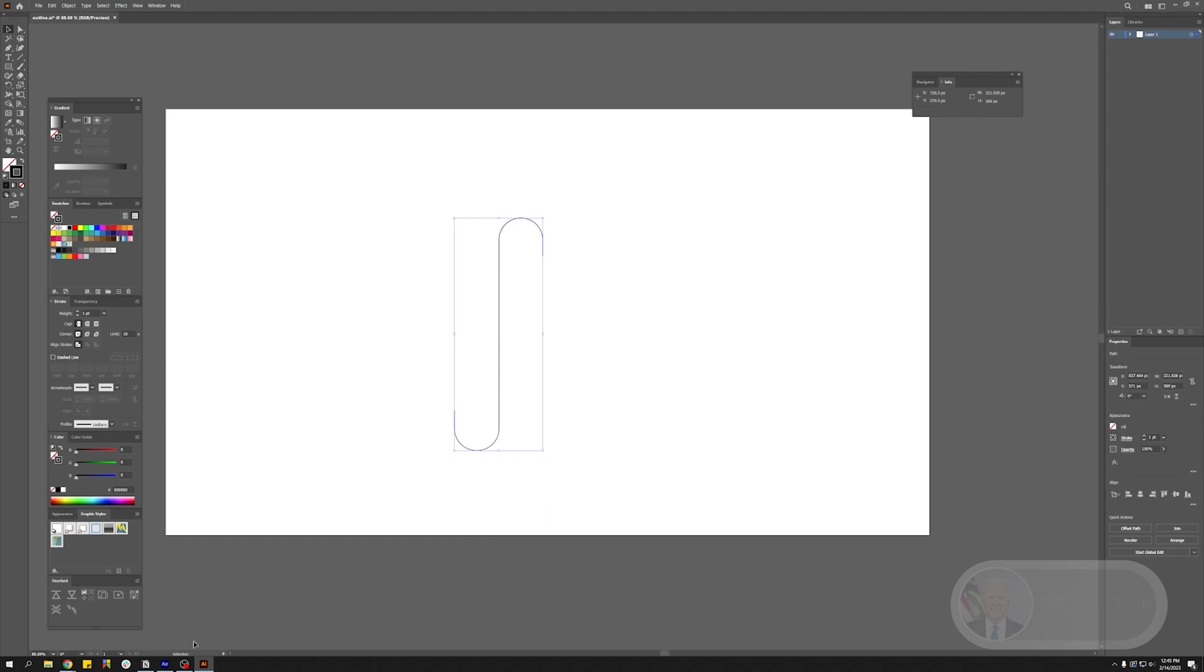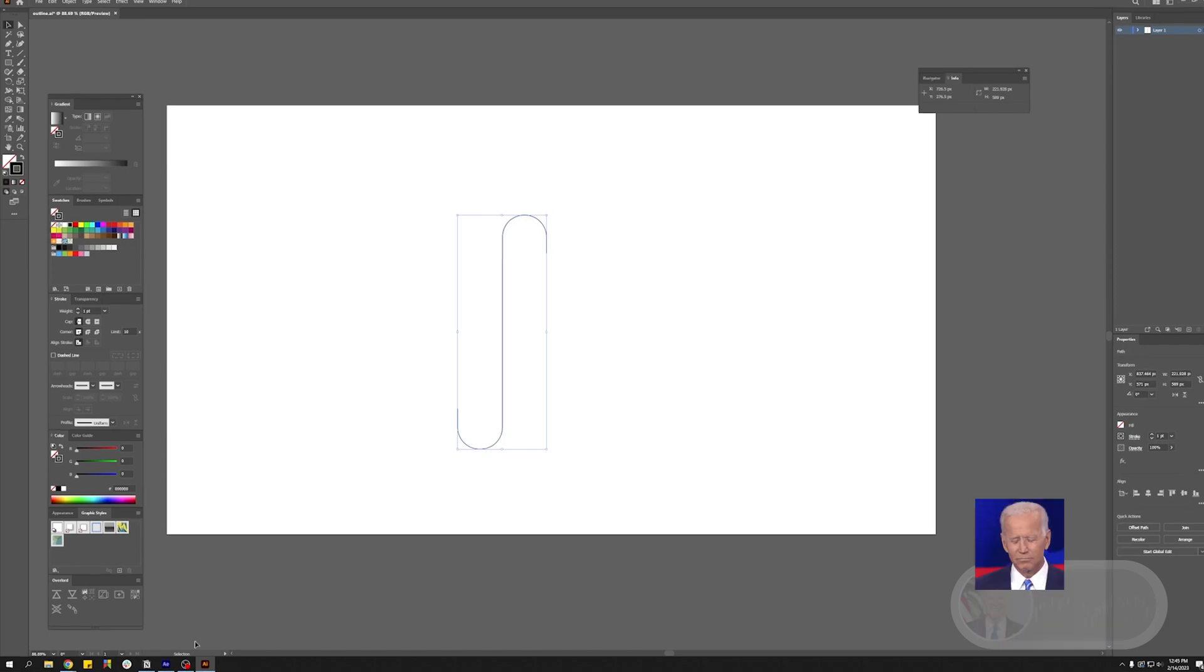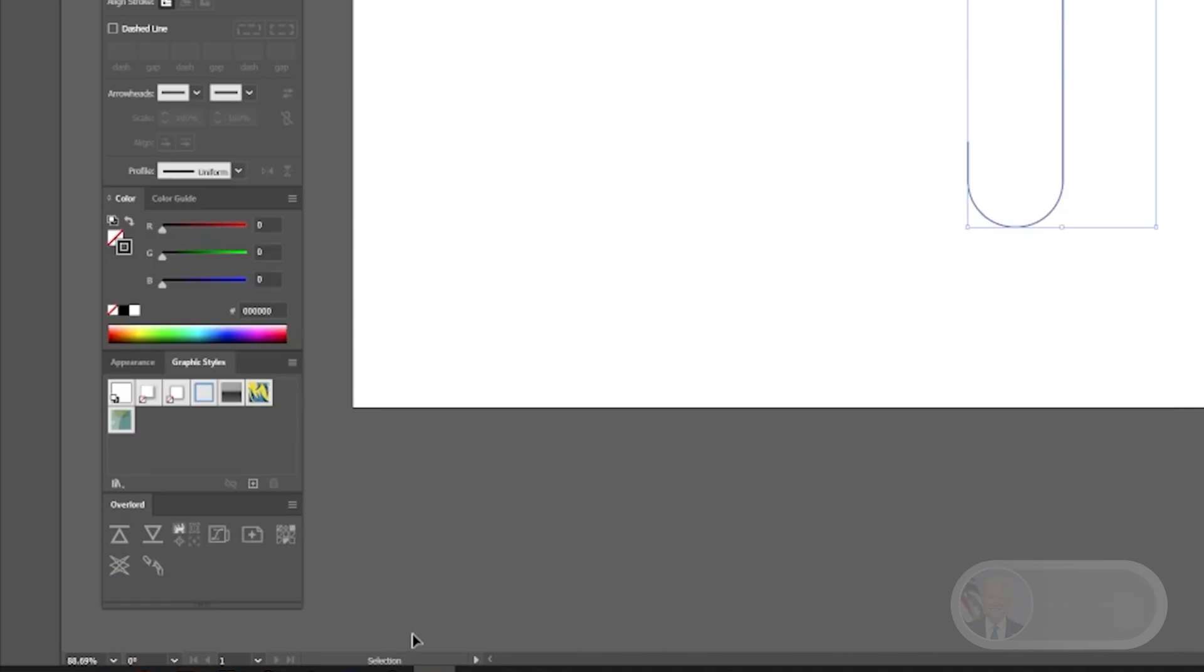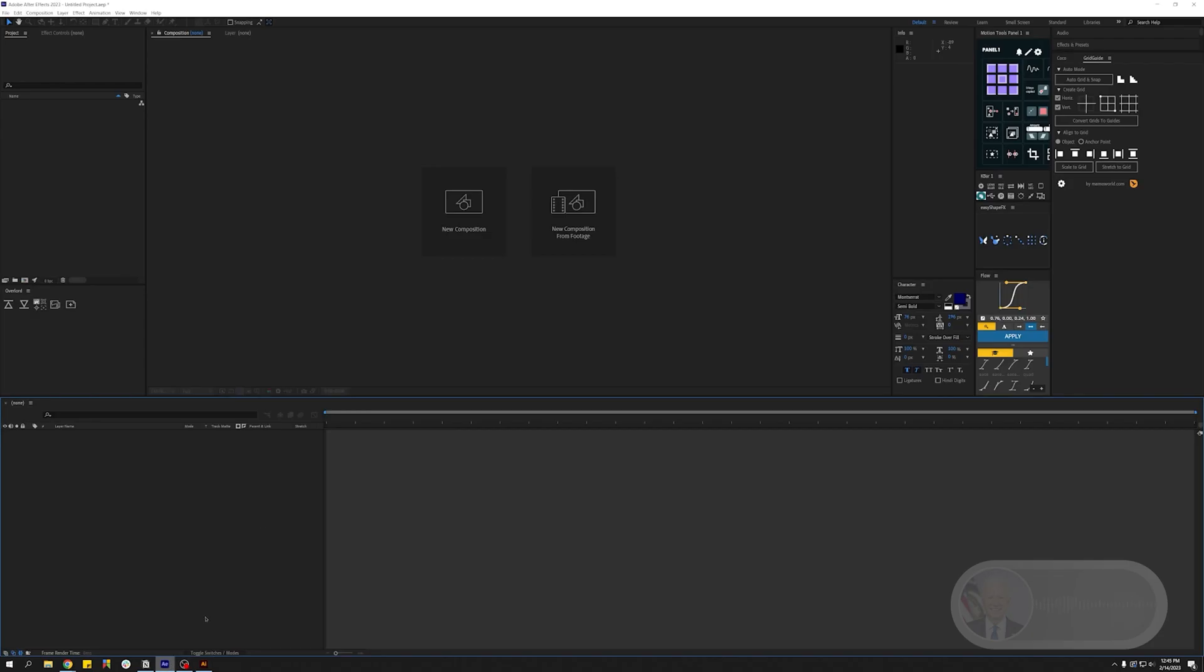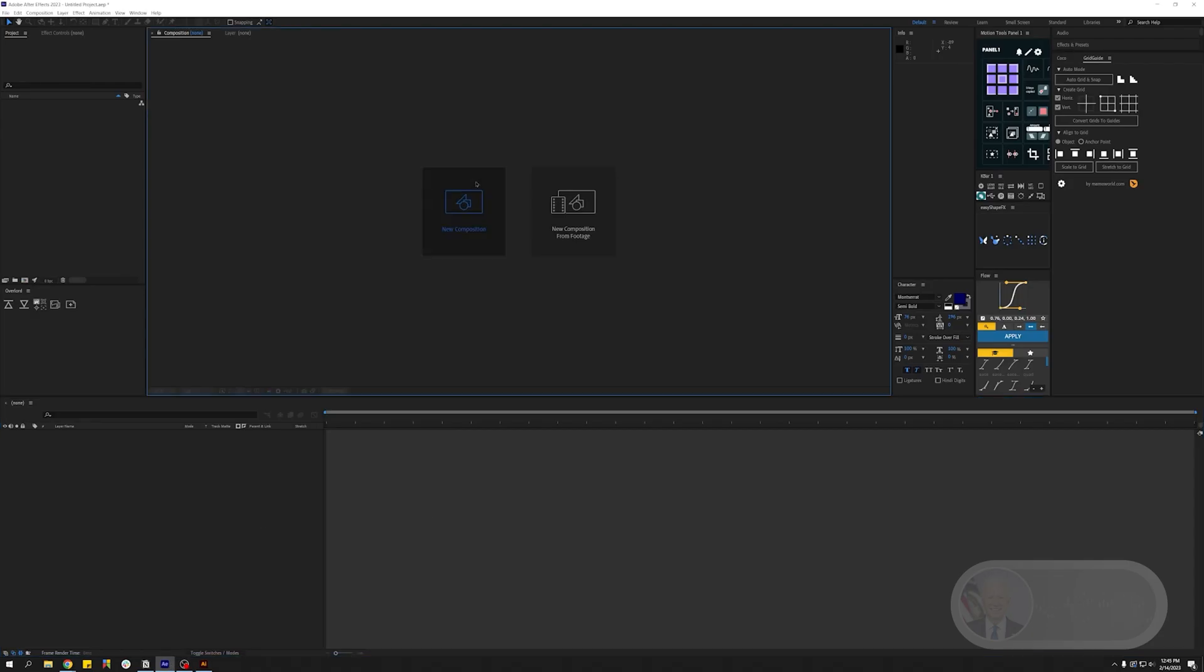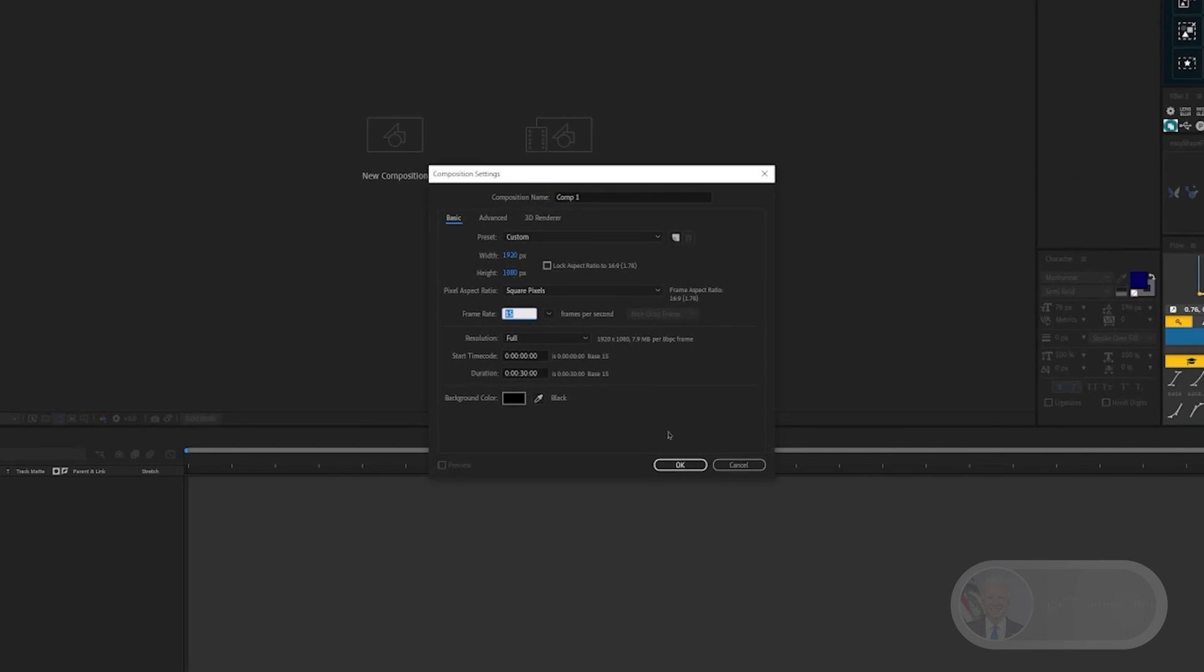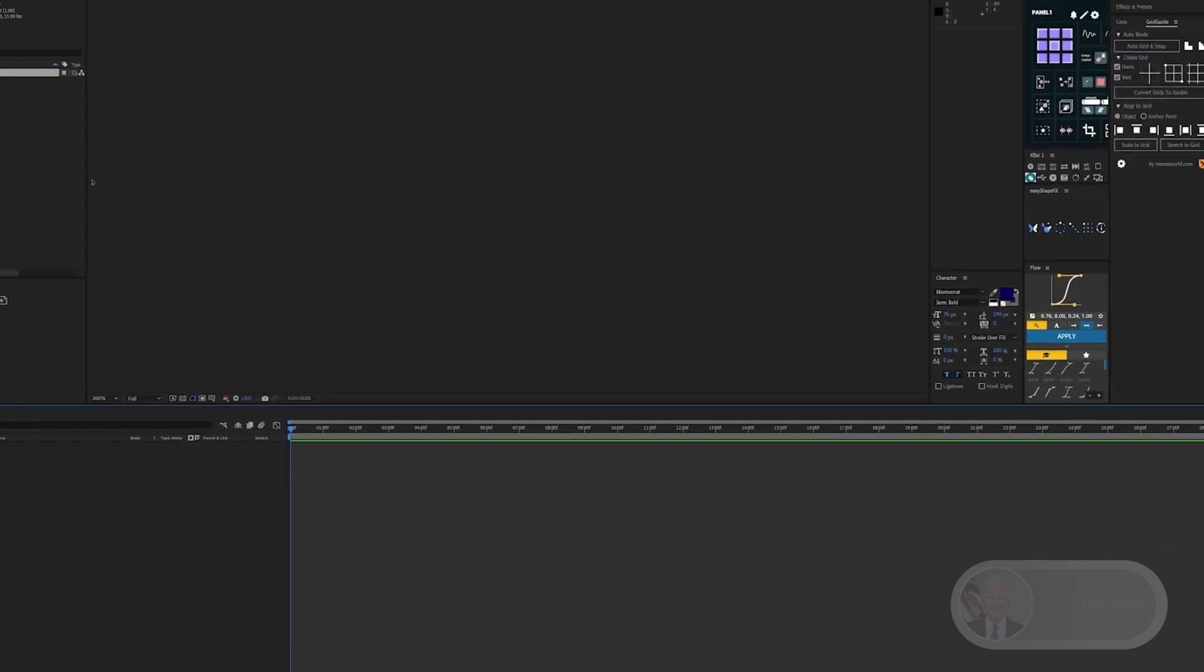You can just save the file and then open in After Effects, but I like to use this neat little plugin called Overlord. Inside After Effects let's create a new composition and let's go with 15 frames per second this time.